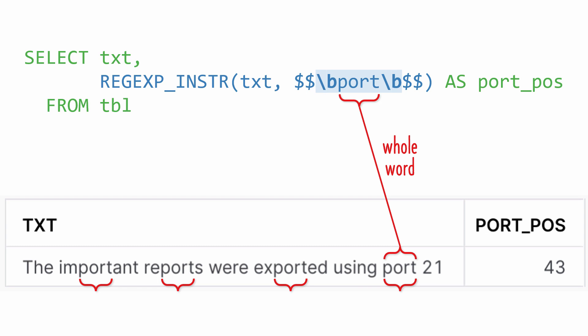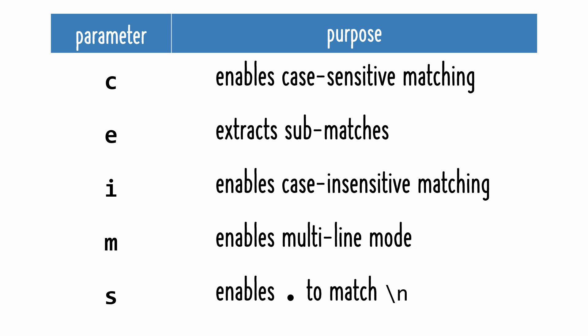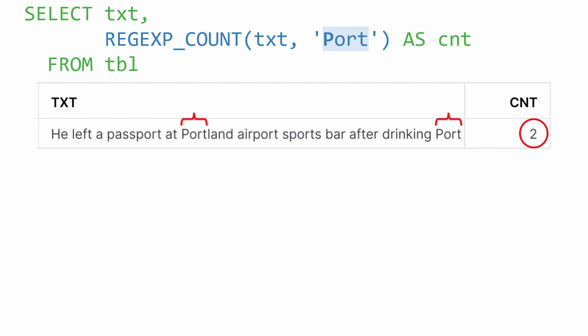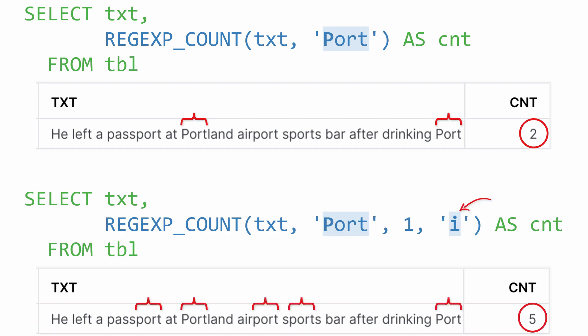The last thing I'll mention is that the regular expression functions support an optional parameters argument, with the most commonly used being the letter I, which enables case-insensitive matching. Here's an example: the default behavior is case-sensitive matching, so only the two capitalized substrings are counted. When the I parameter is used, matching is case-insensitive, so five substrings are counted.